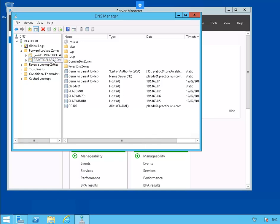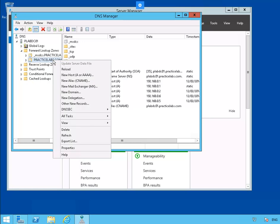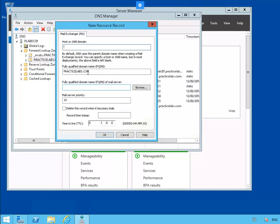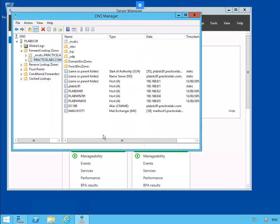Let's select PracticeLabs.com and right-click. Let's select New Mail Exchanger. We'll call this one Mail Host 1. The FQDN is going to be mailhost1.practicelabs.com. Let's click OK. And as you can see, we have a new record for Mail Host.